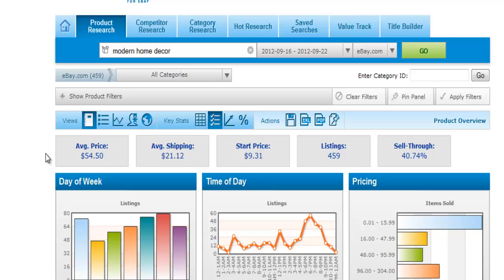In my case, because 'modern home decor' is a very wide range of products, the average won't make too much sense. But if you have a particular item — say, an Apple iPhone 4S screen protector — the average price will give you a reference to see how you can price your product compared to your competitors on the market.